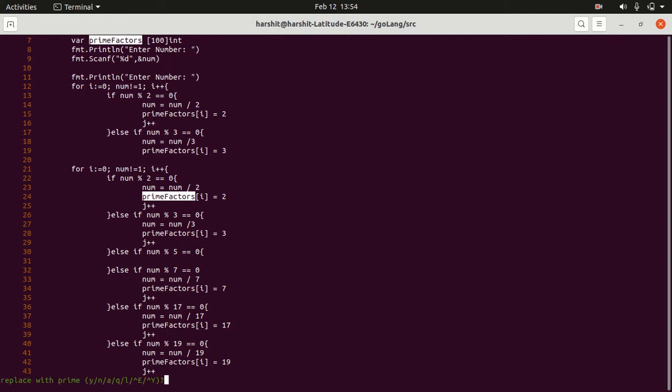And see, now before deleting anything, before changing, it will ask you. So if I want to change the first one, I will type Y.